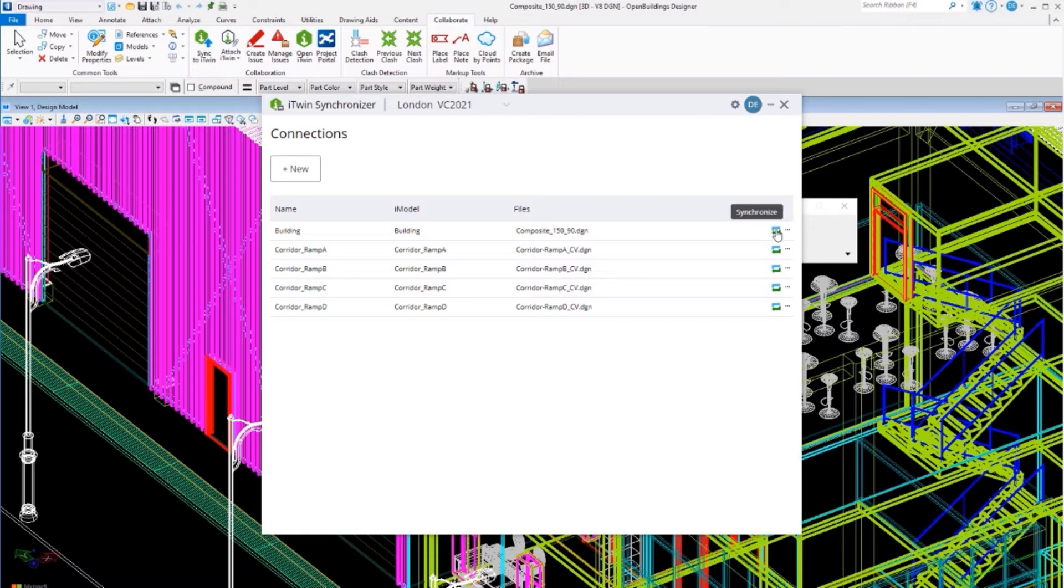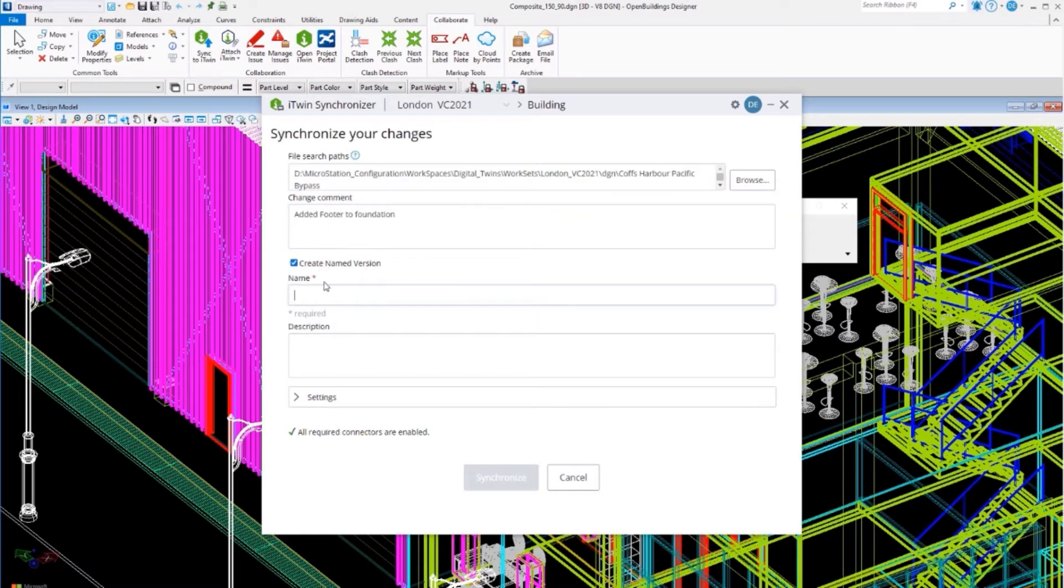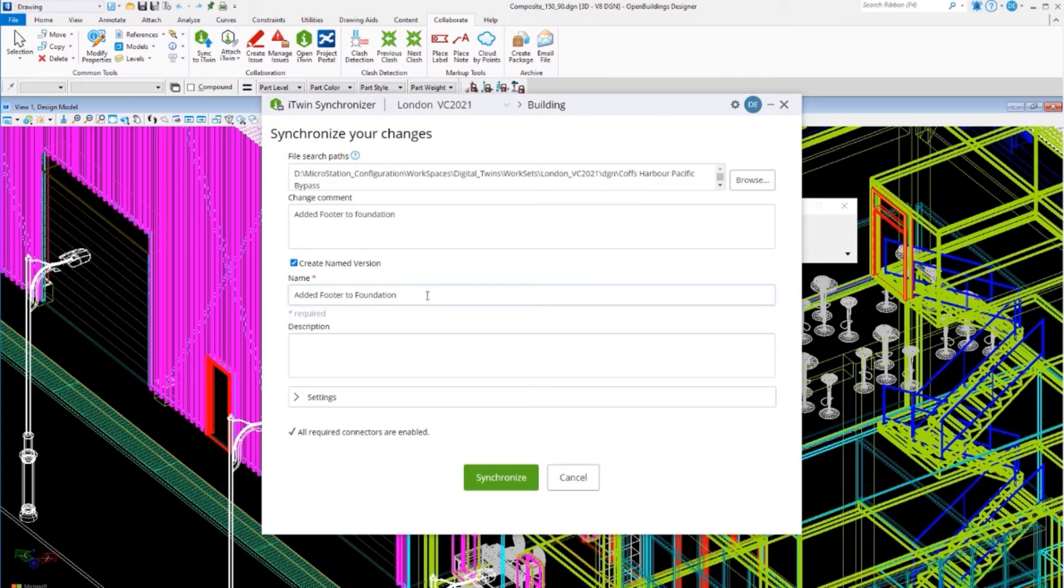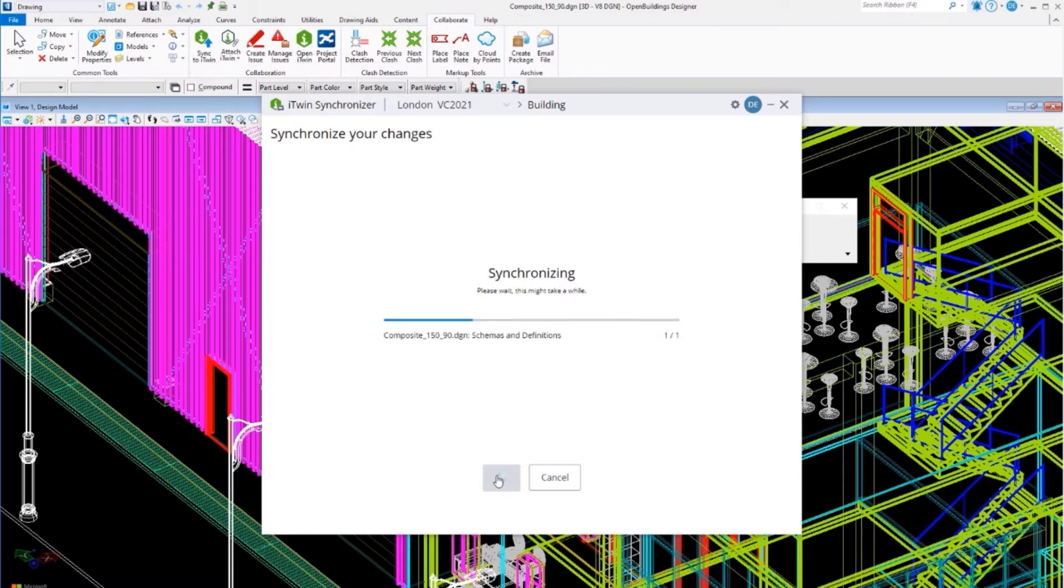And now the iModel needs to be synchronized again. Creating a named version to be able to display later and synchronize.